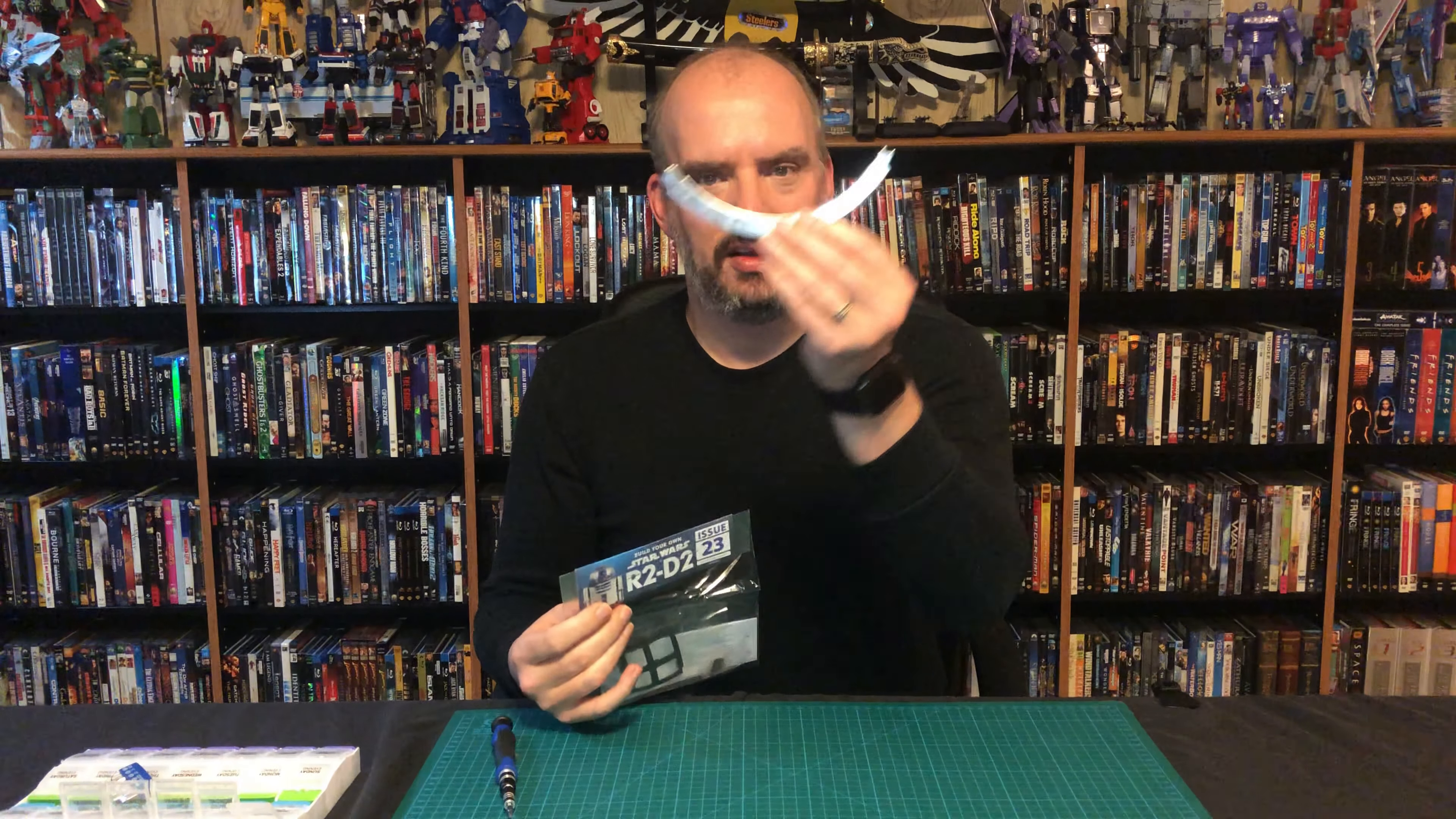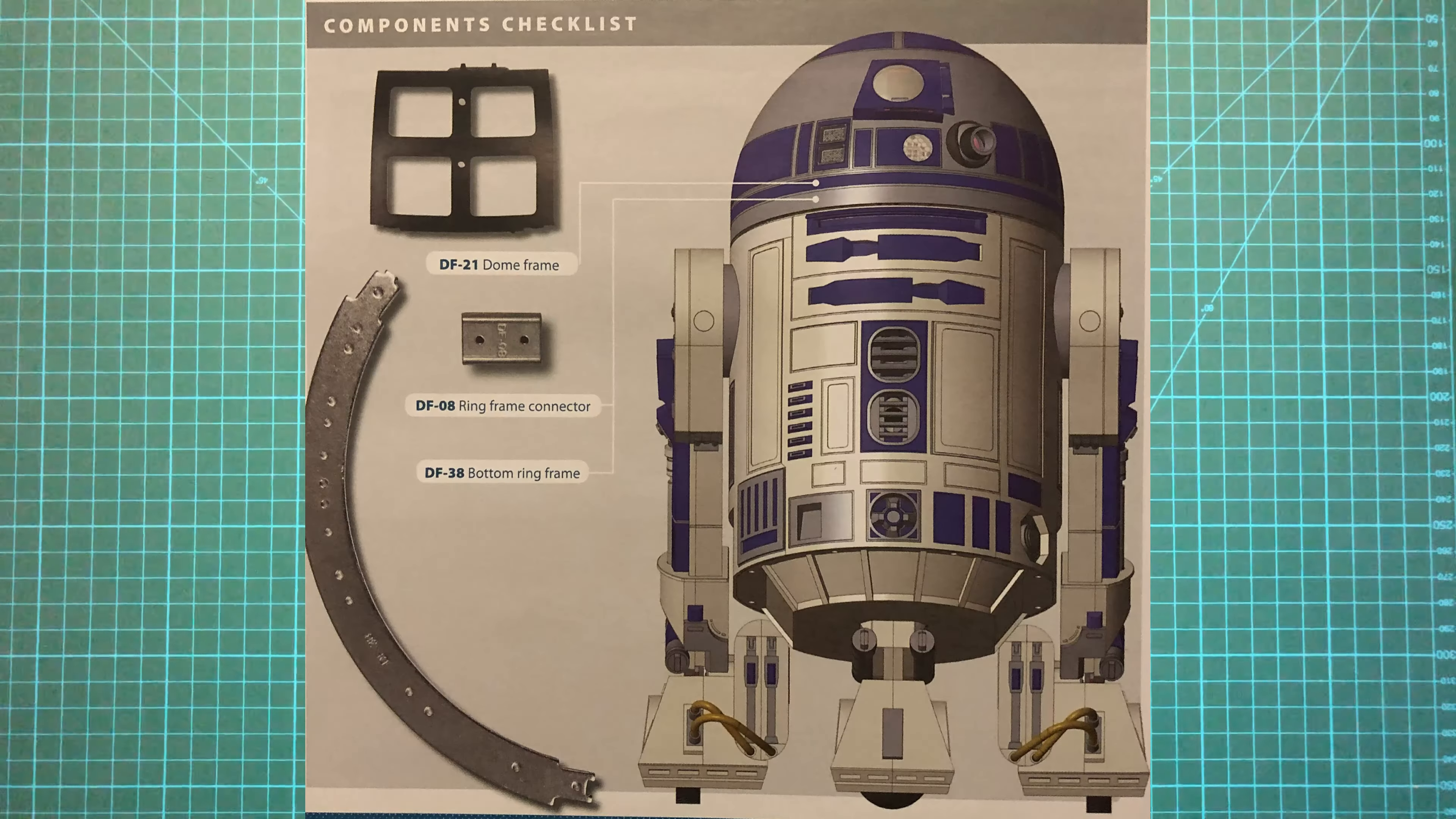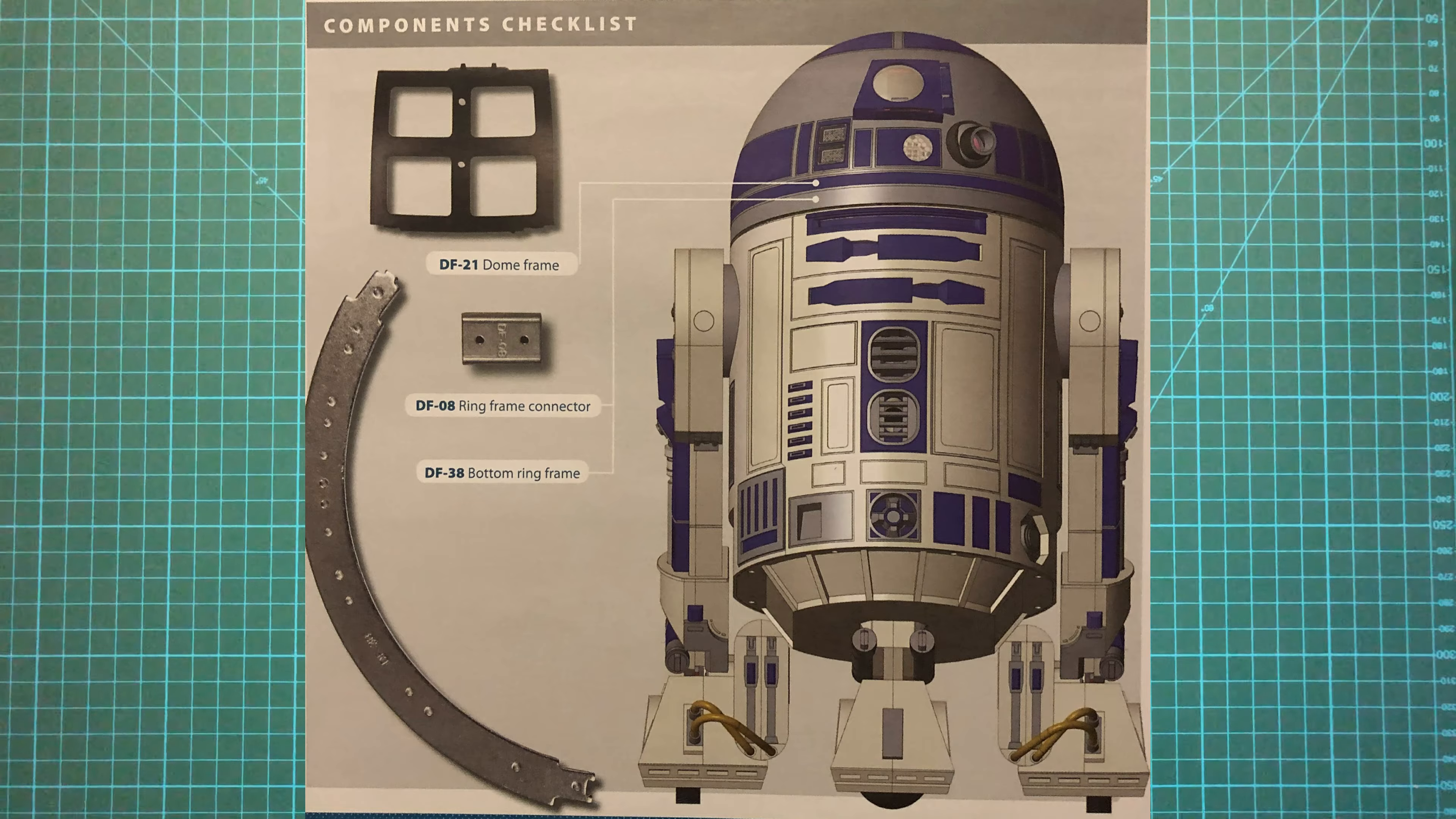I think this is going to be another very short one as we have this very empty package and one of these. So let's crack it open and let's see what we got.